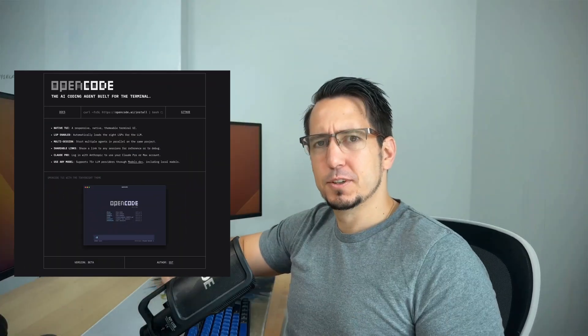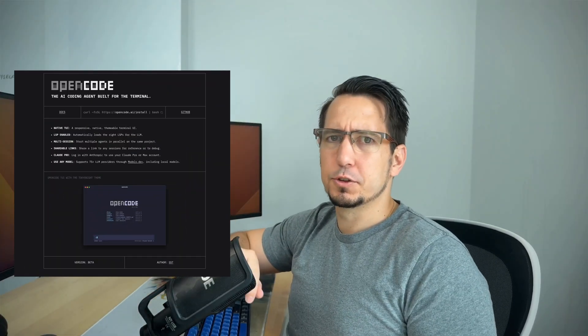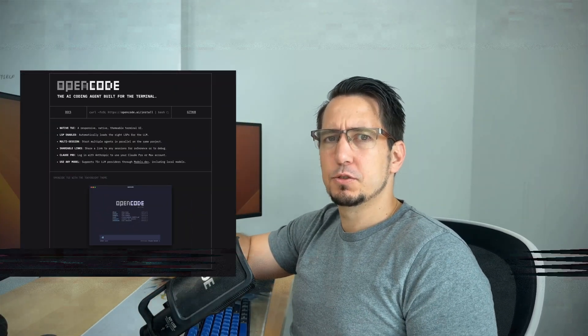Want to run Ollama with OpenCode and you just don't know how to get started? Well, this video is for you. In the next few minutes, we're going to jump in and get Ollama working with OpenCode. Let's jump straight to the video.